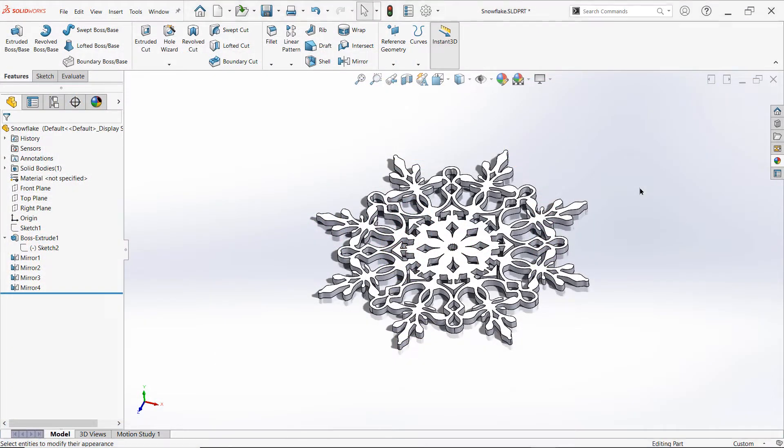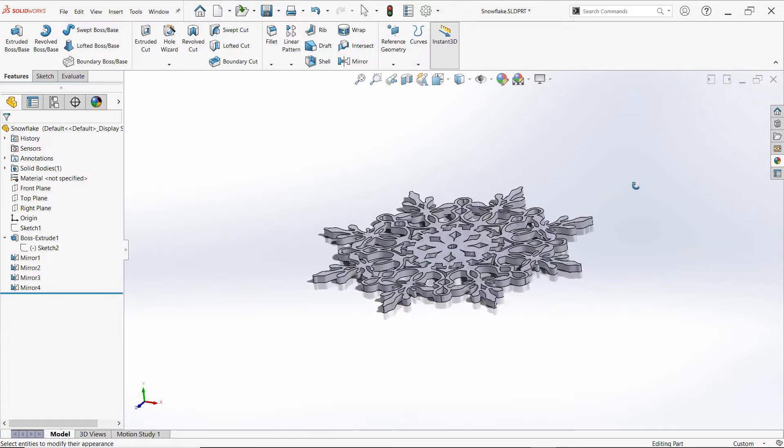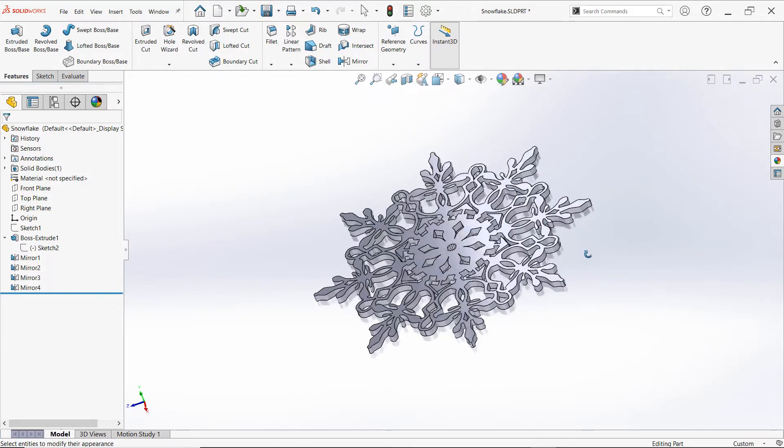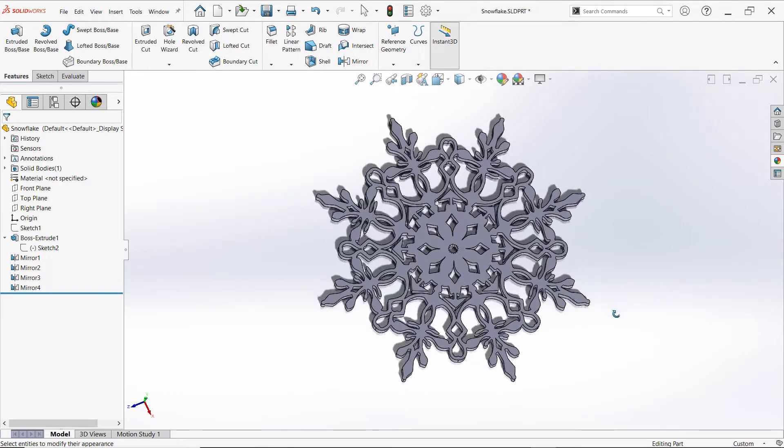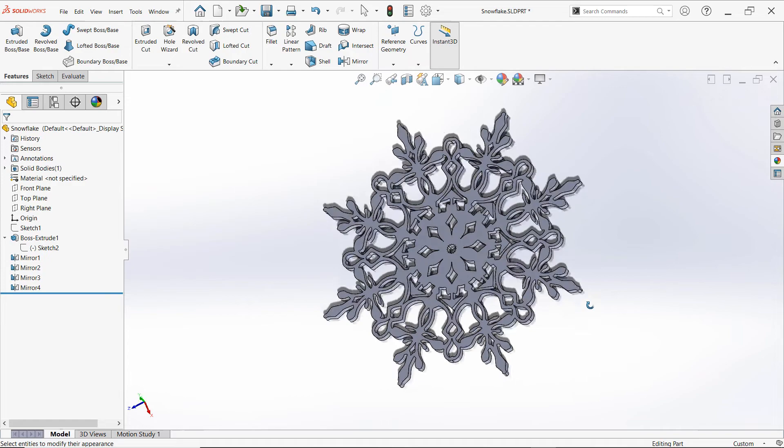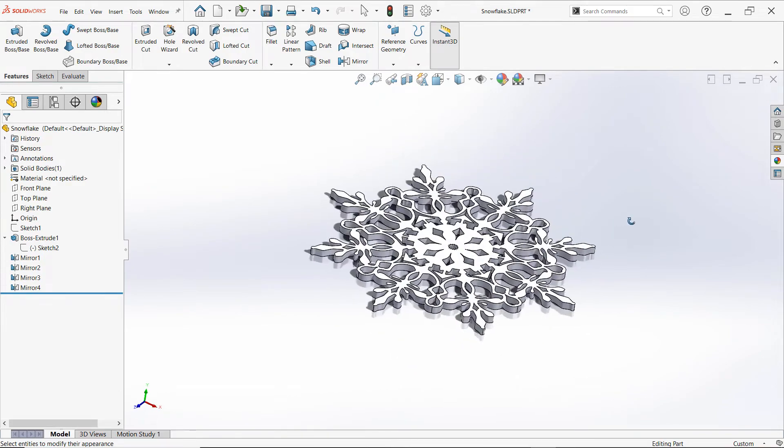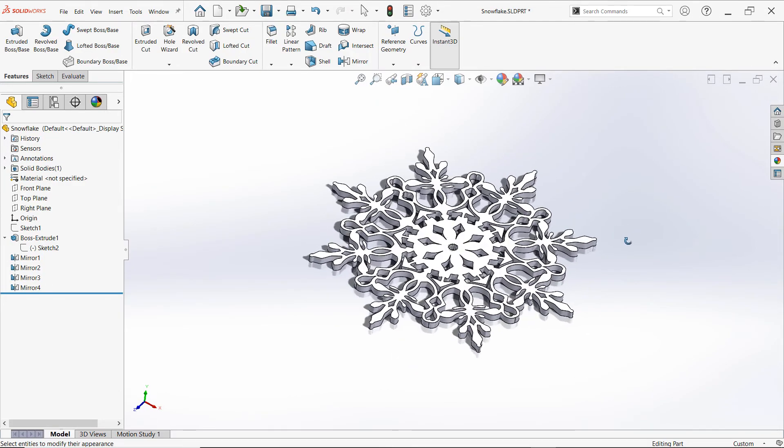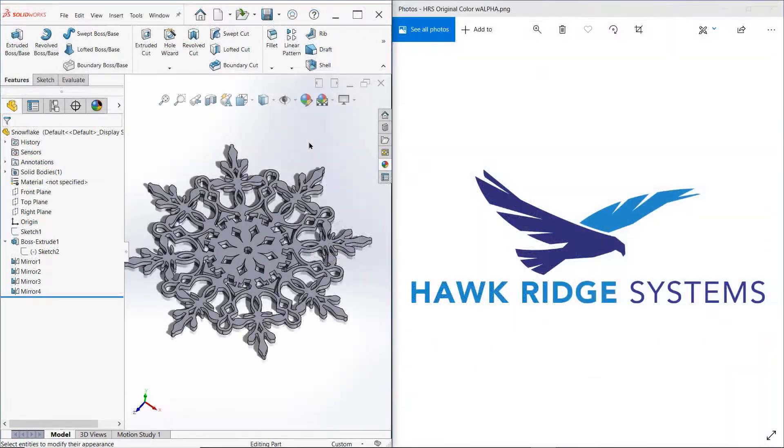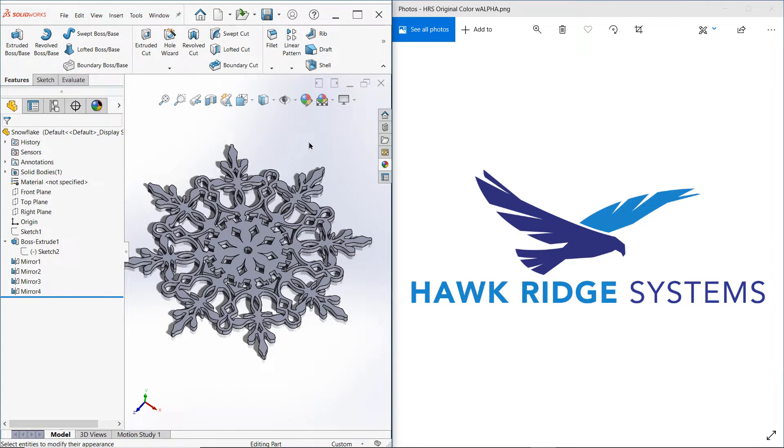Here I have a model of a snowflake I put together for the holiday season, and I'd like to apply a color to it that matches our Hawkridge Systems branding. Unfortunately, I don't know the proper RGB values for this color off the top of my head, and trying to color match by simply guessing at the color palette would be nearly impossible.